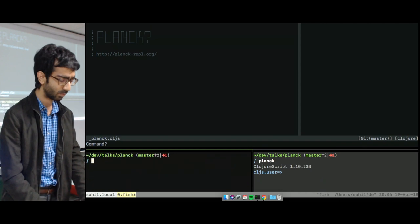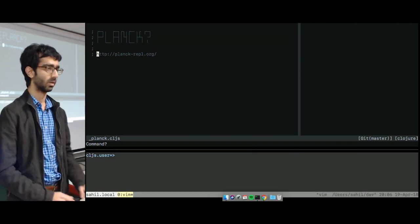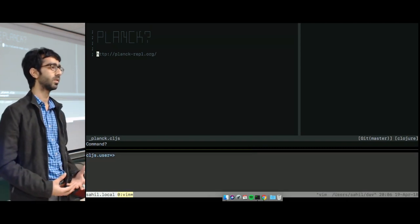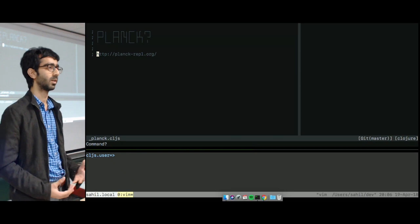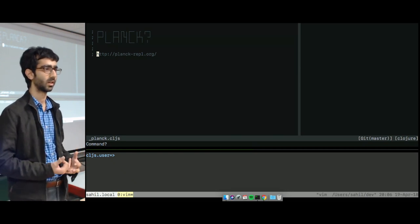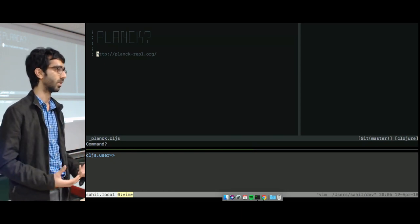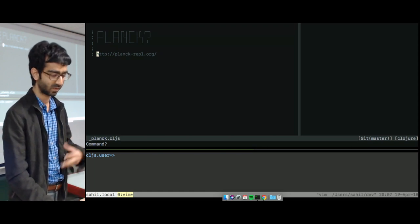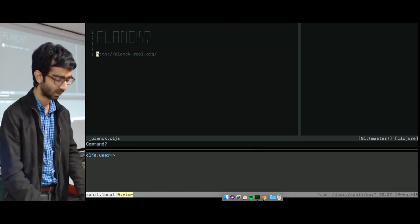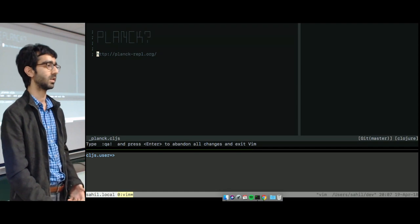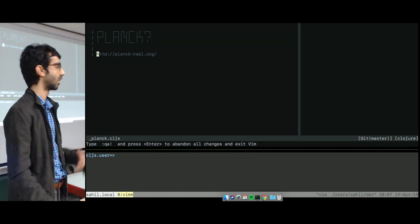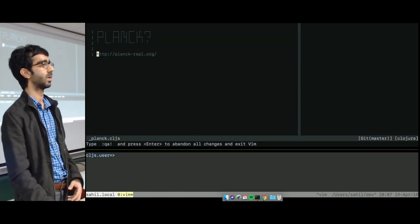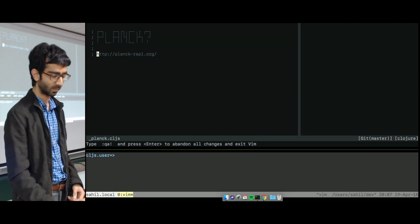So being a ClojureScript REPL, ClojureScript traditionally lacks a lot of the tools for interacting with files and the shell and things like that because it's targeted more at the browsers as the first sort of target platform. But Planck includes a lot of these things. So I'll walk through what all those functions are in Planck and how they can be used.